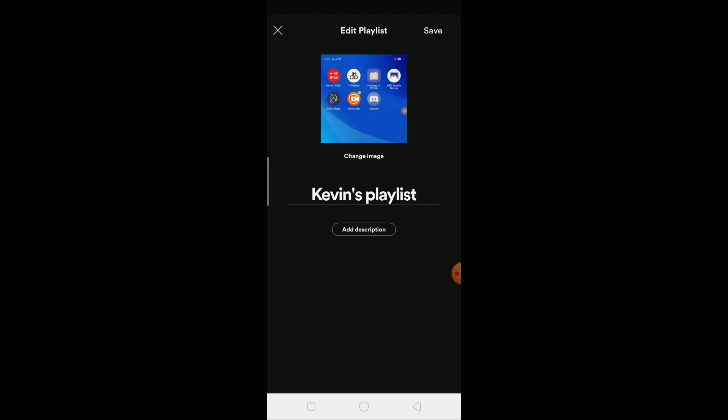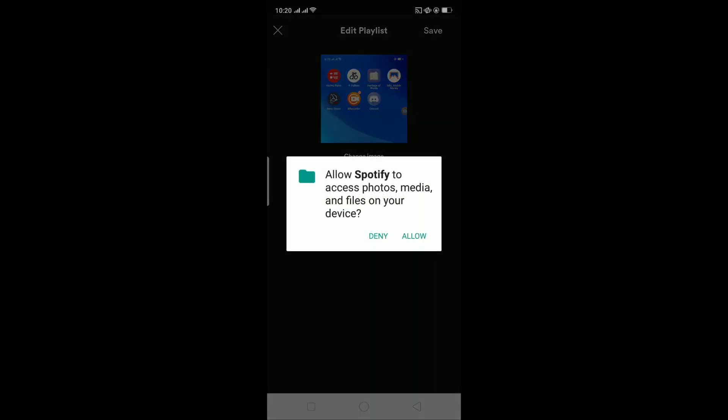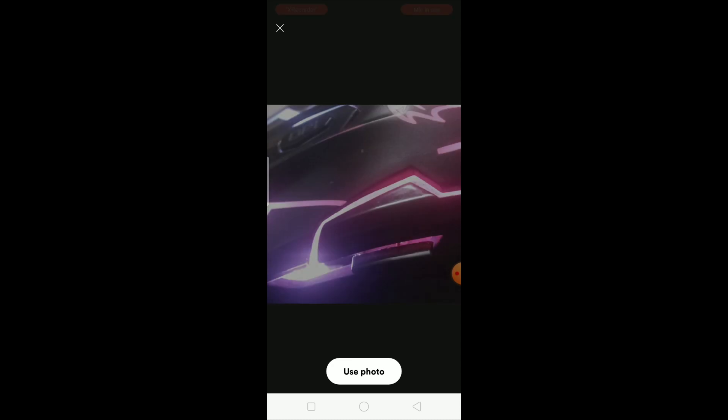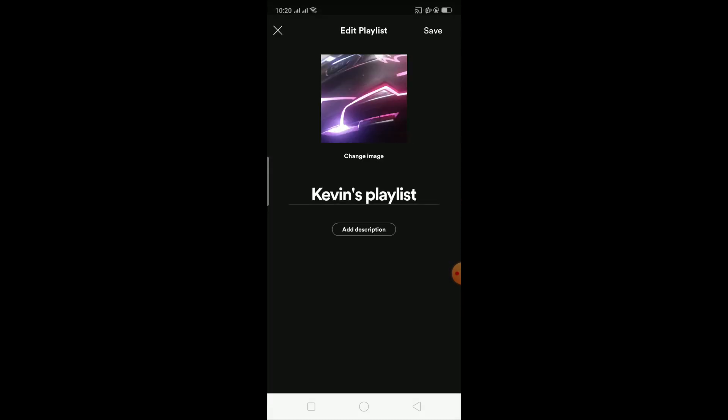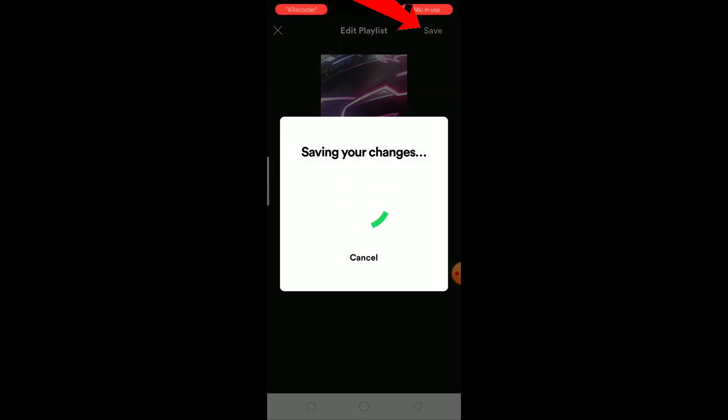I'm going to click on Choose Photo because I'm going to be choosing it from my gallery. The photo I chose from my gallery is loading up, so wait for some time. I want this photo, so I'm going to click on Use Photo. After this photo loads up over here, click on Save. Wait for some time, it's saving your changes. It might take some time.